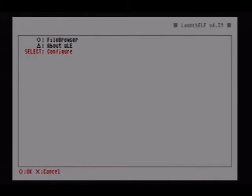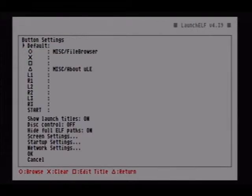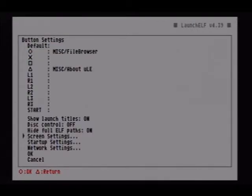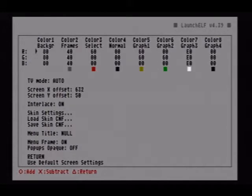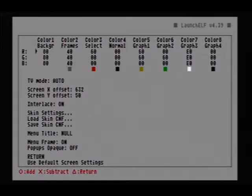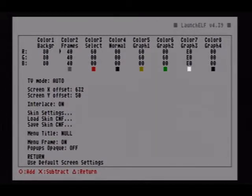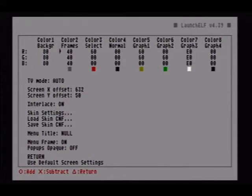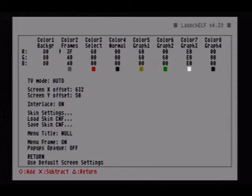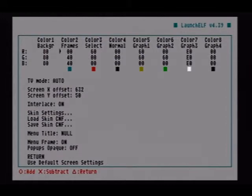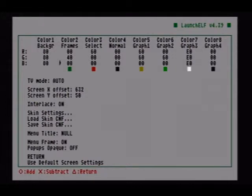We're going to go down to Configure. We're going to configure first screen settings. Background color. I don't care that it's black because I'm going to put a background picture in there. Color 2 for the frames. Now I'm going to do mine green. Like it says, X is subtract, so I'm just going to subtract.